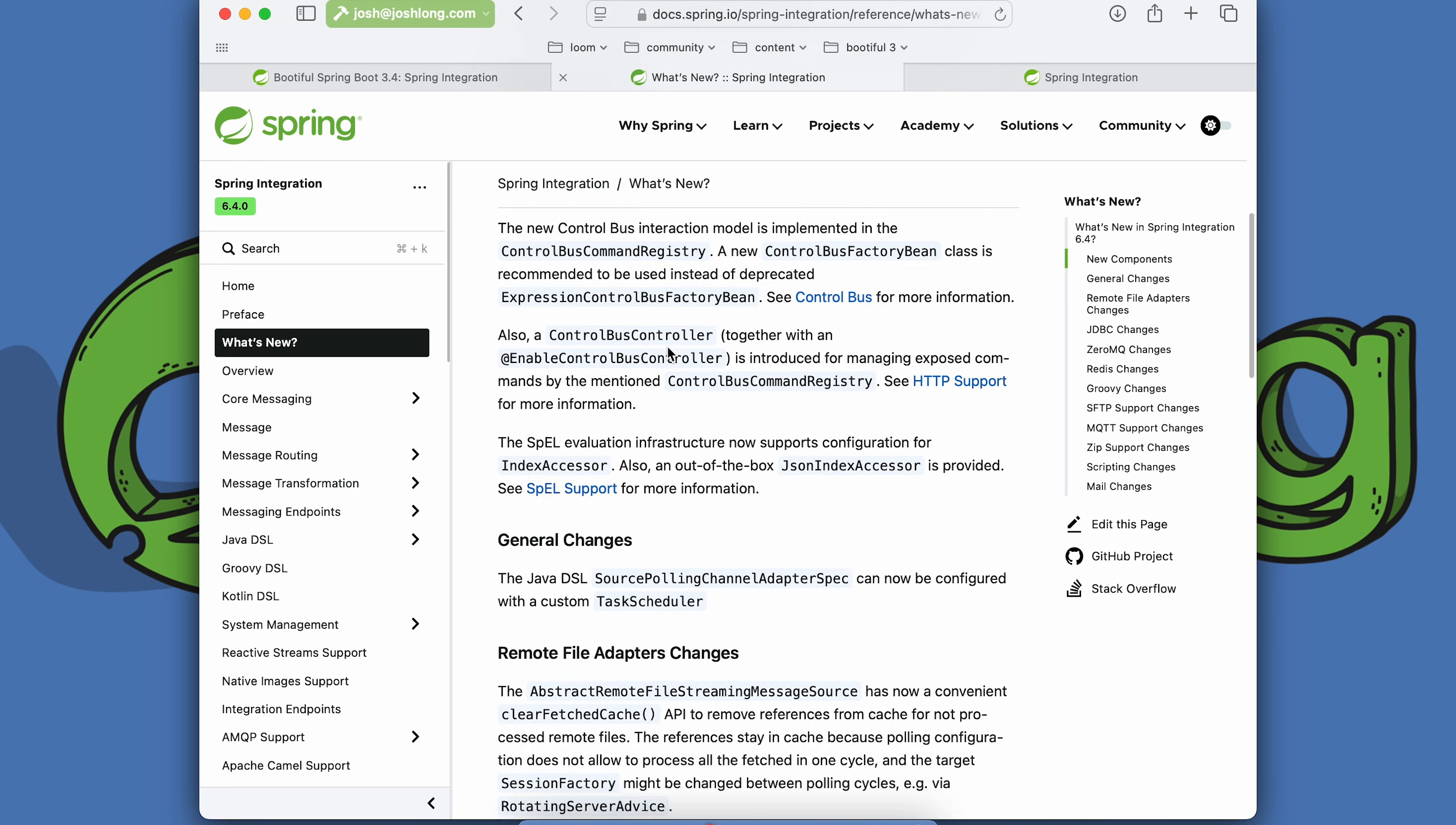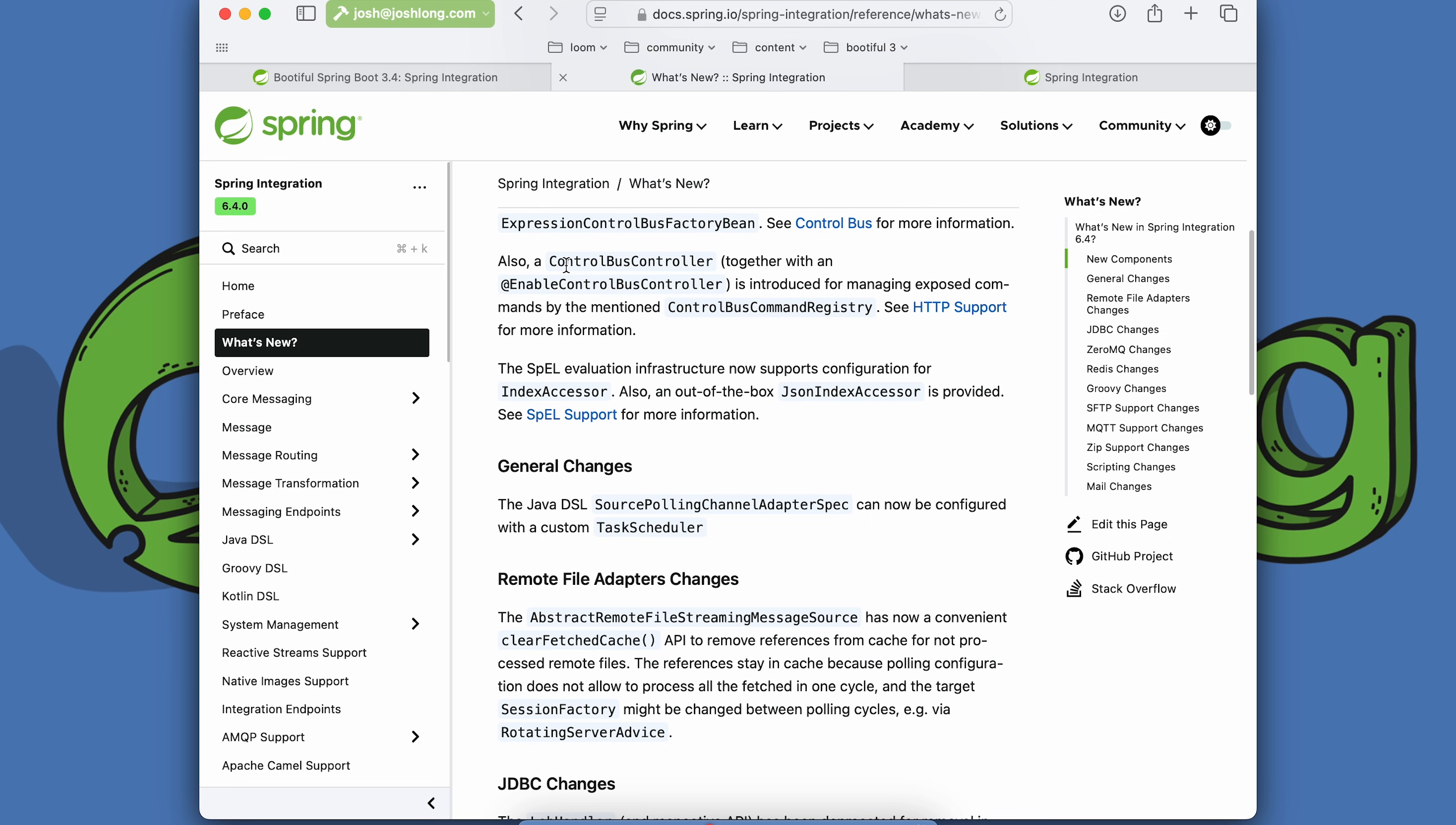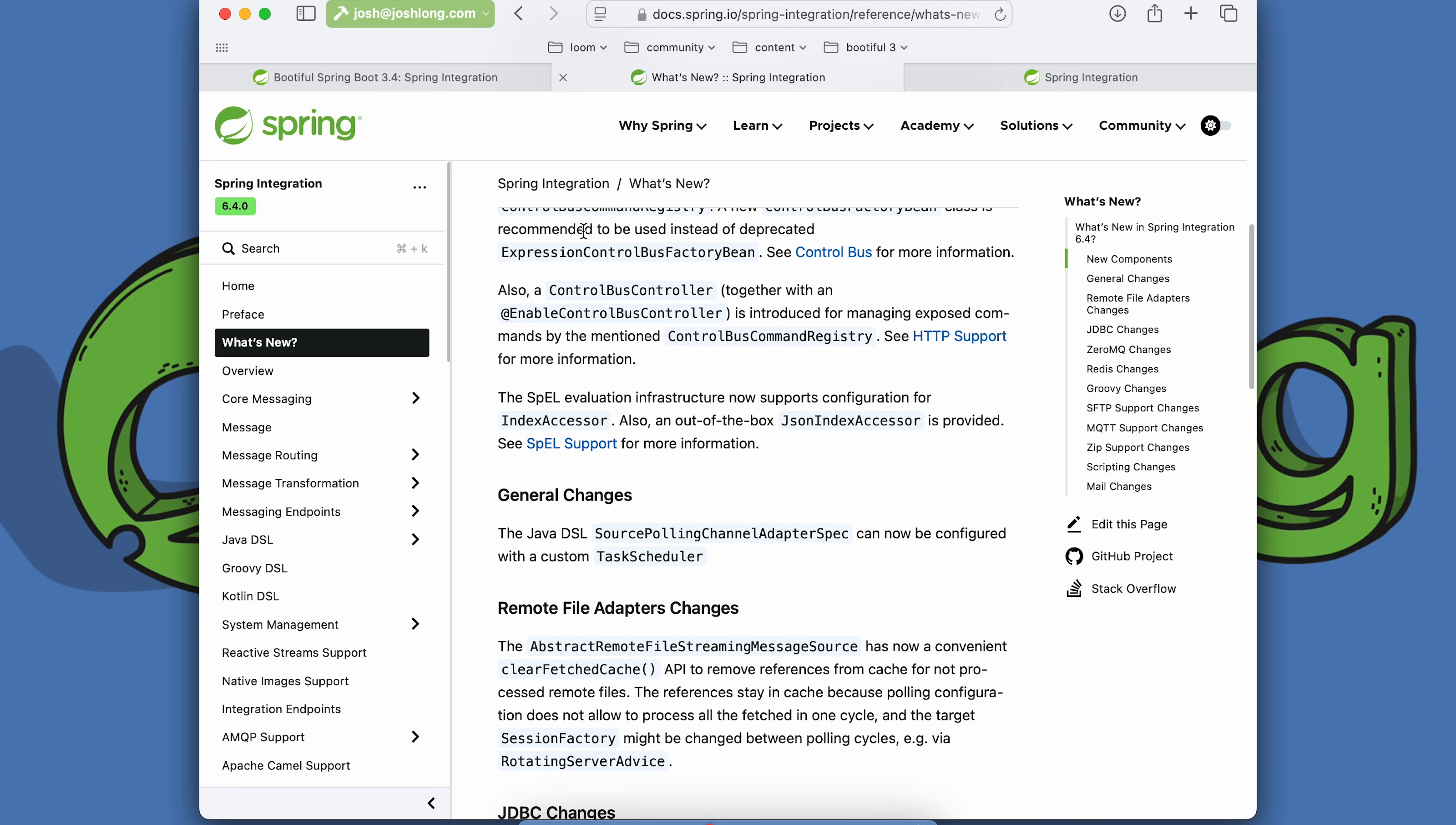There's a control bus controller. This is my favorite stuff - these two things here, the control bus and the controller.